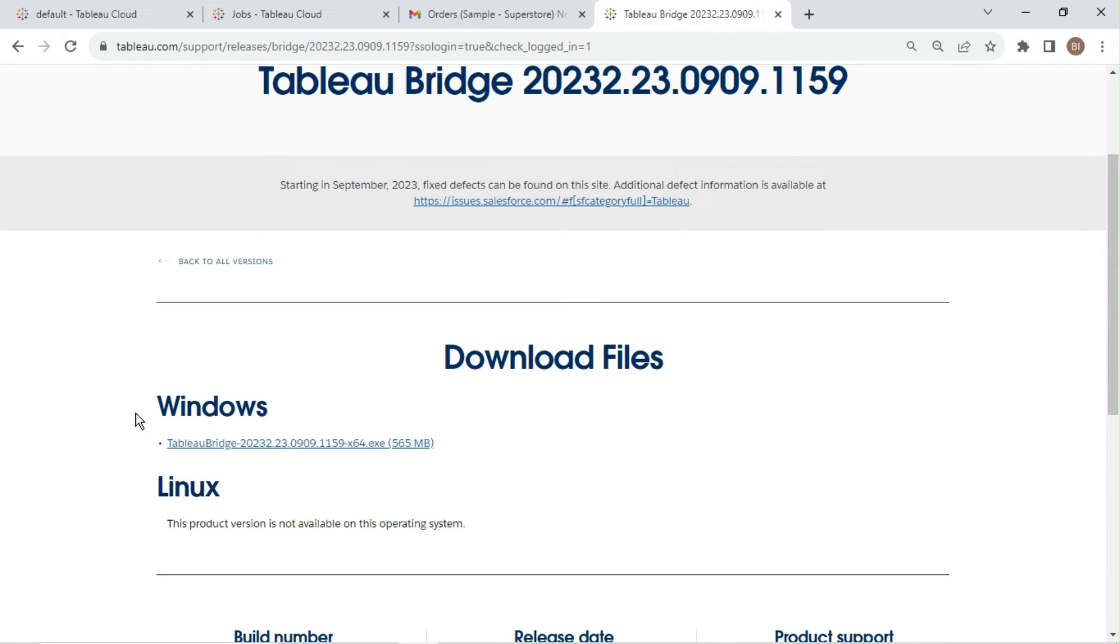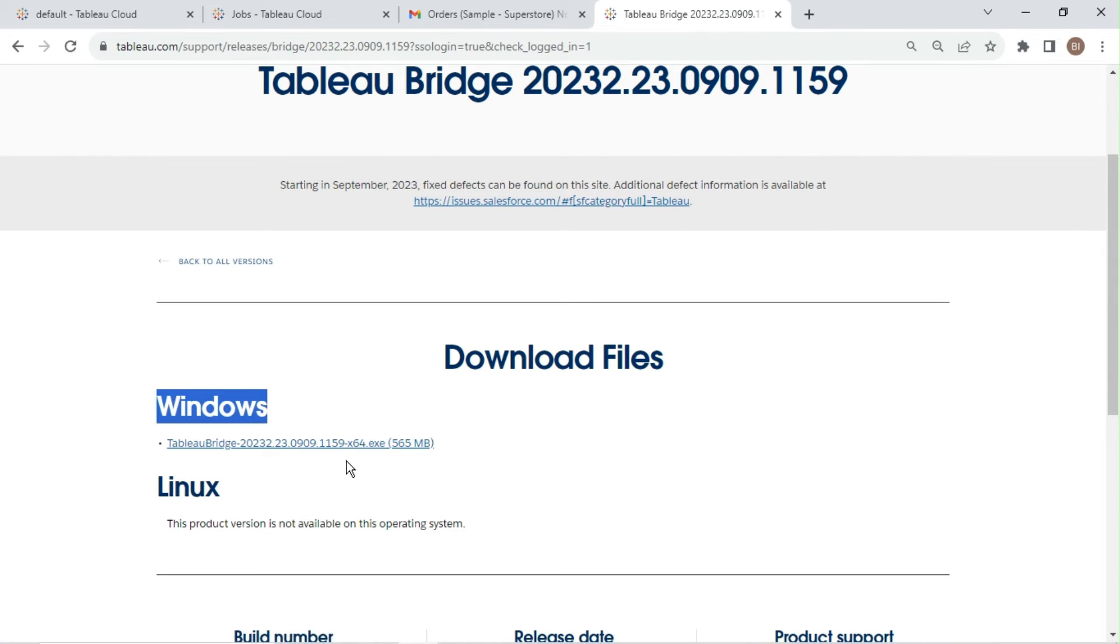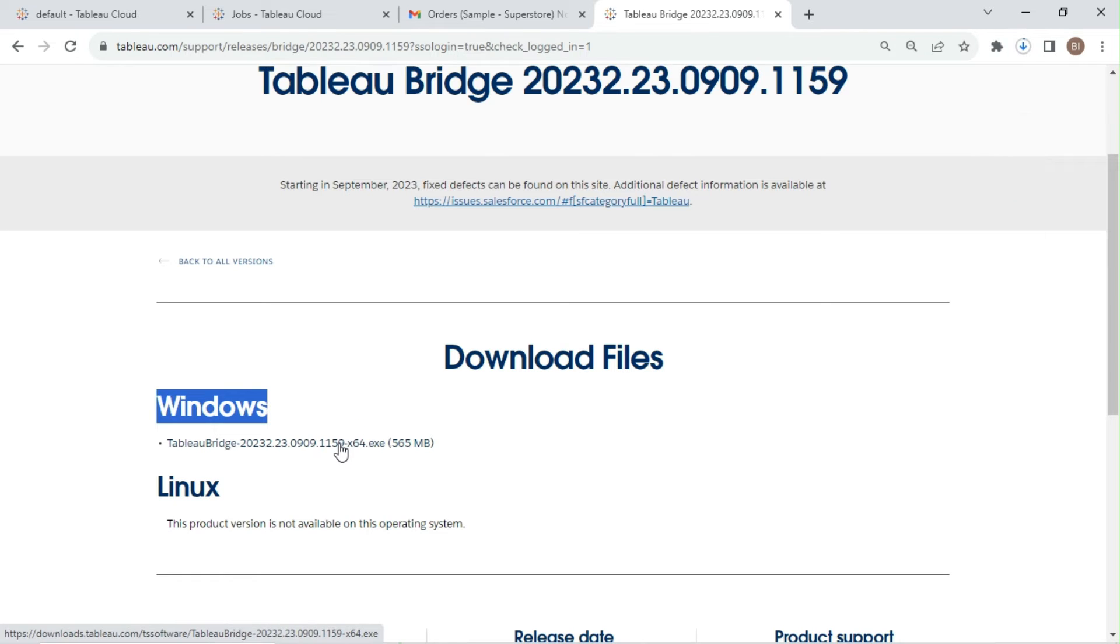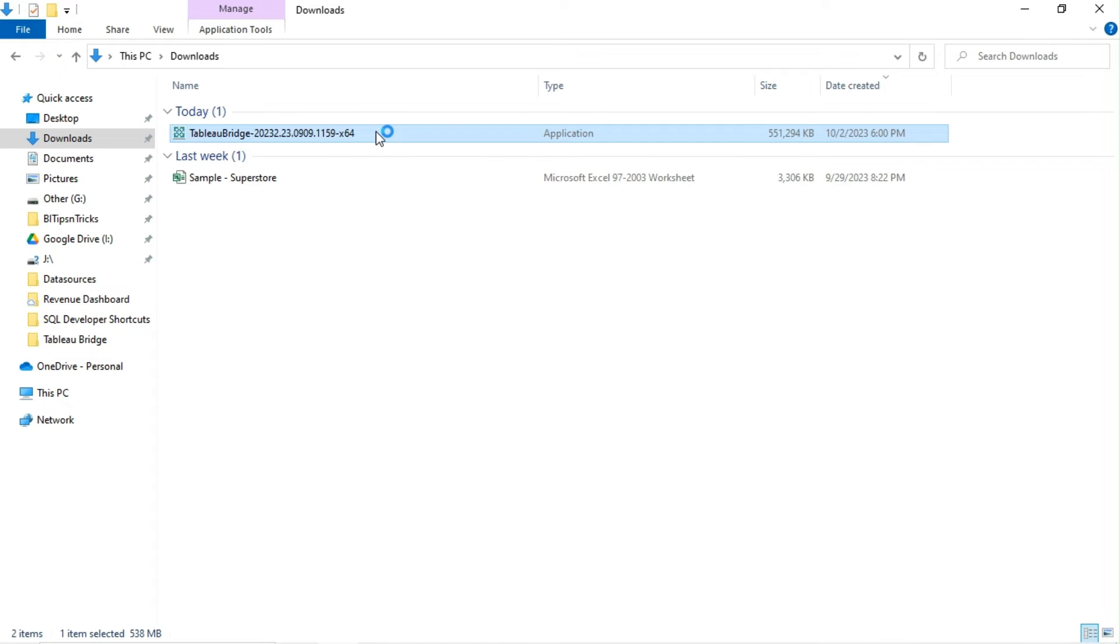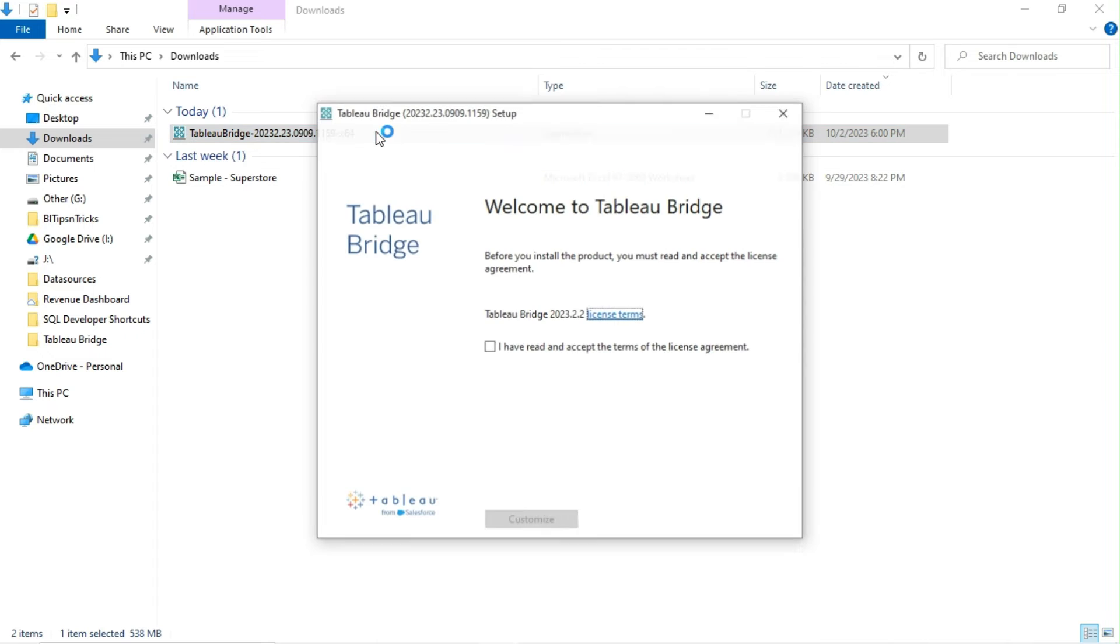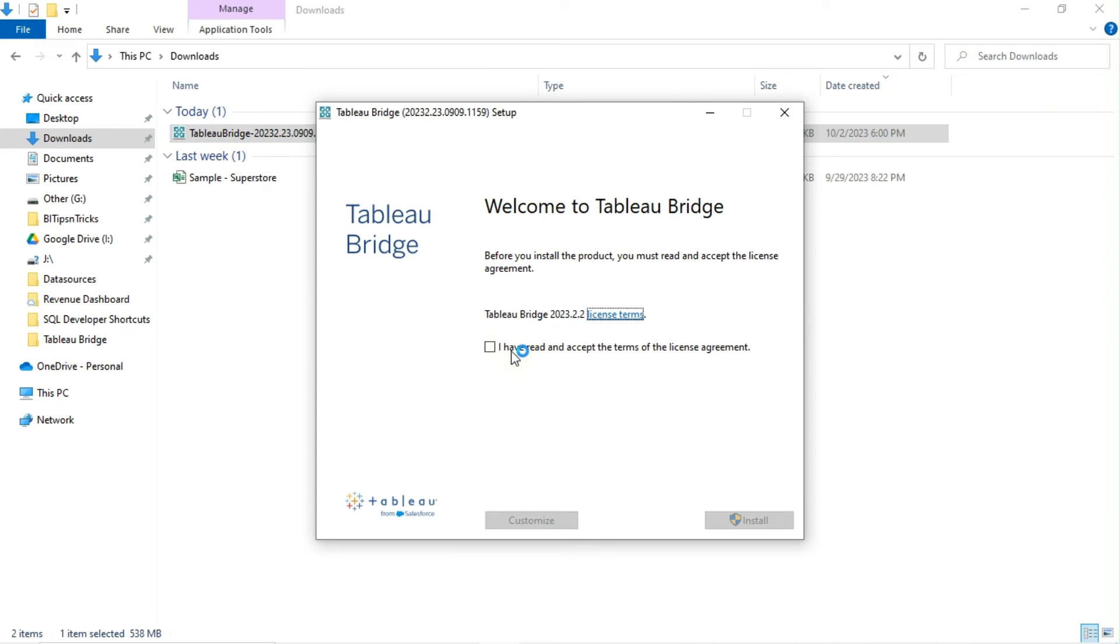Tableau Bridge is only available for Windows operating system. Click on the link to begin downloading. Double-click on downloaded file to install Tableau Bridge. Read the terms of license agreement and click on install.